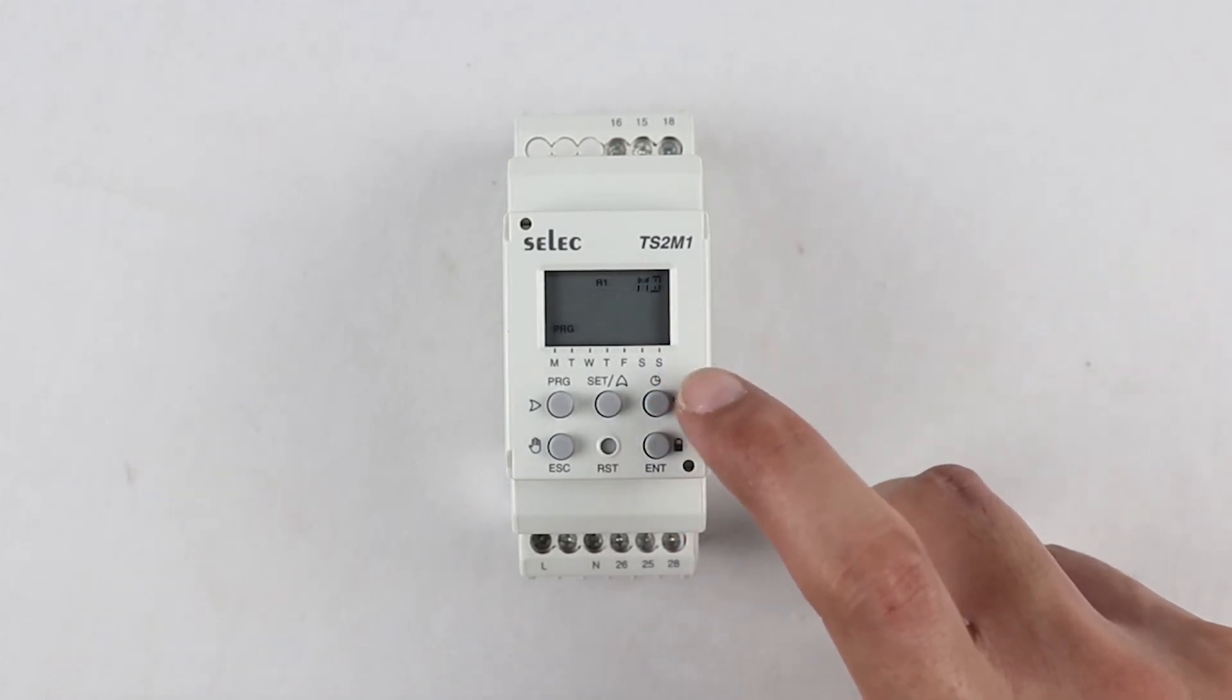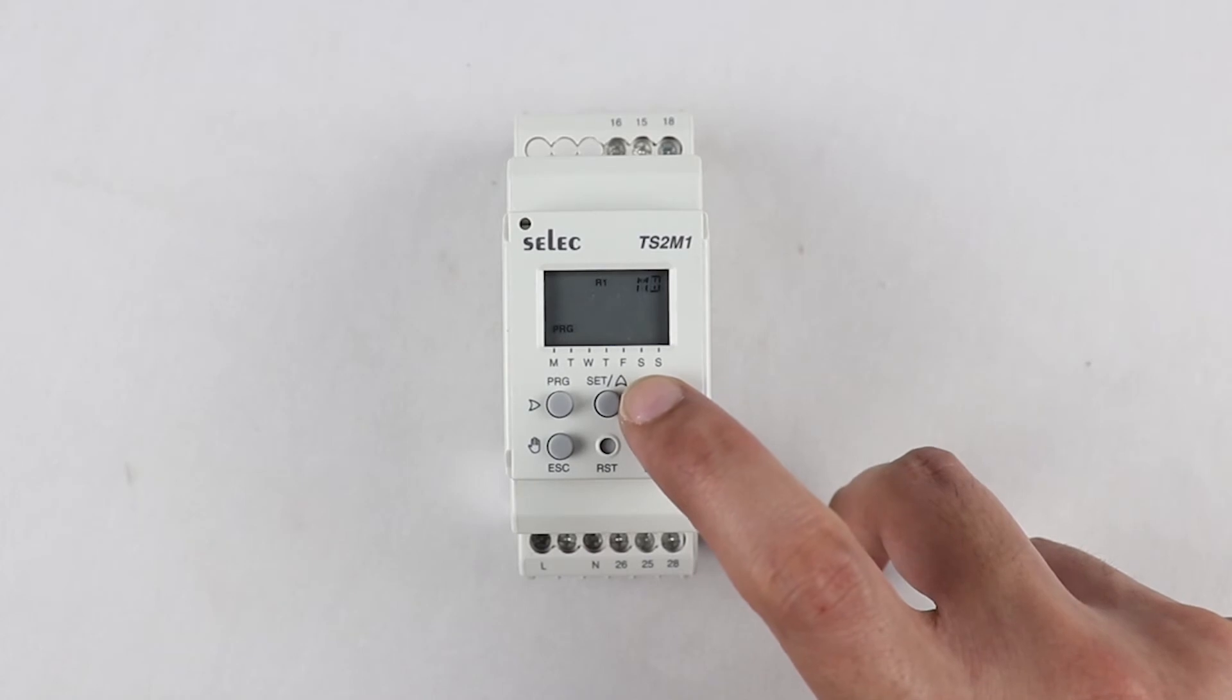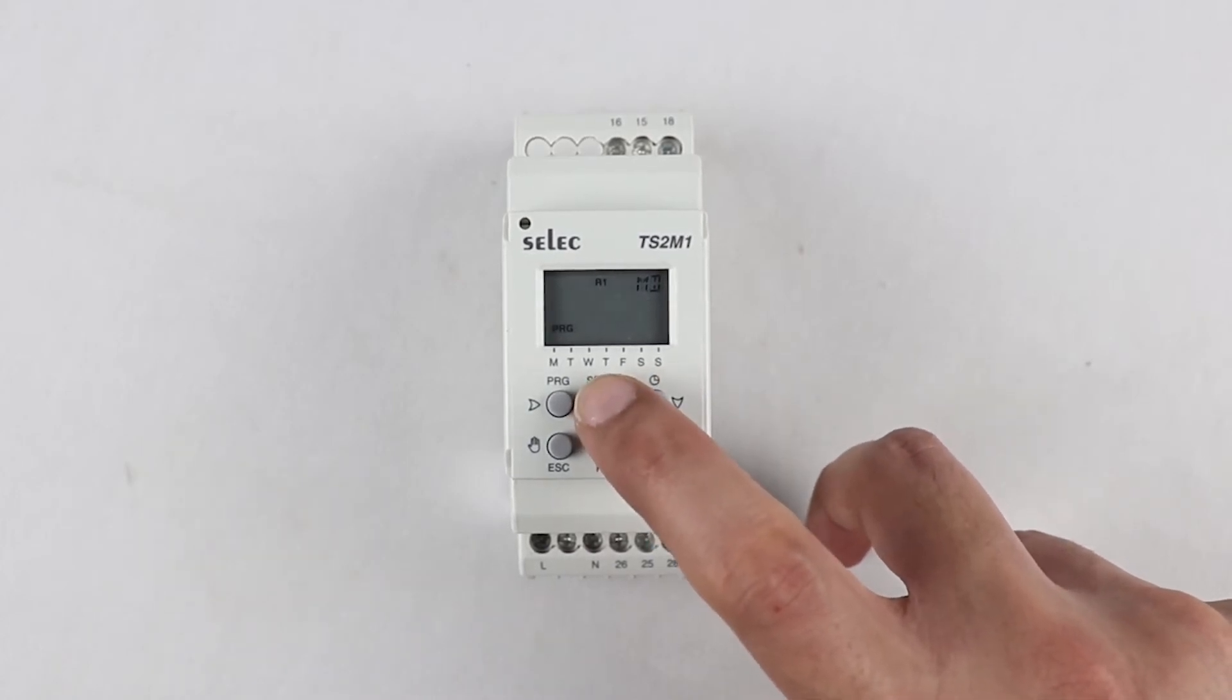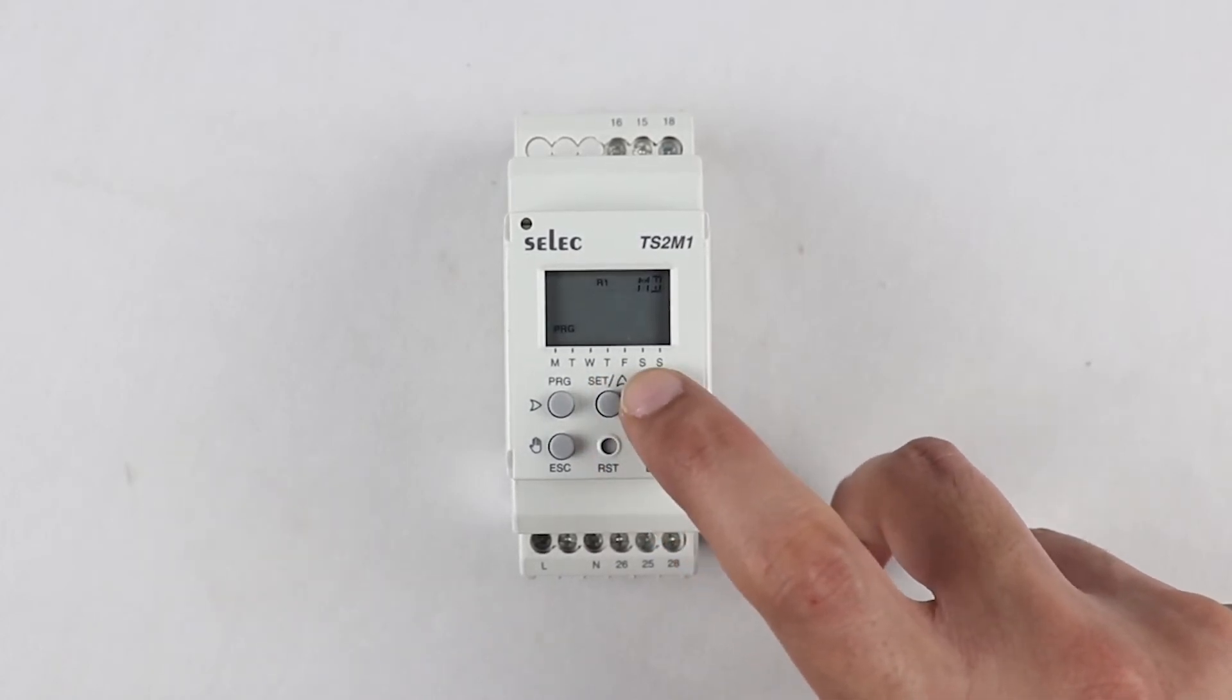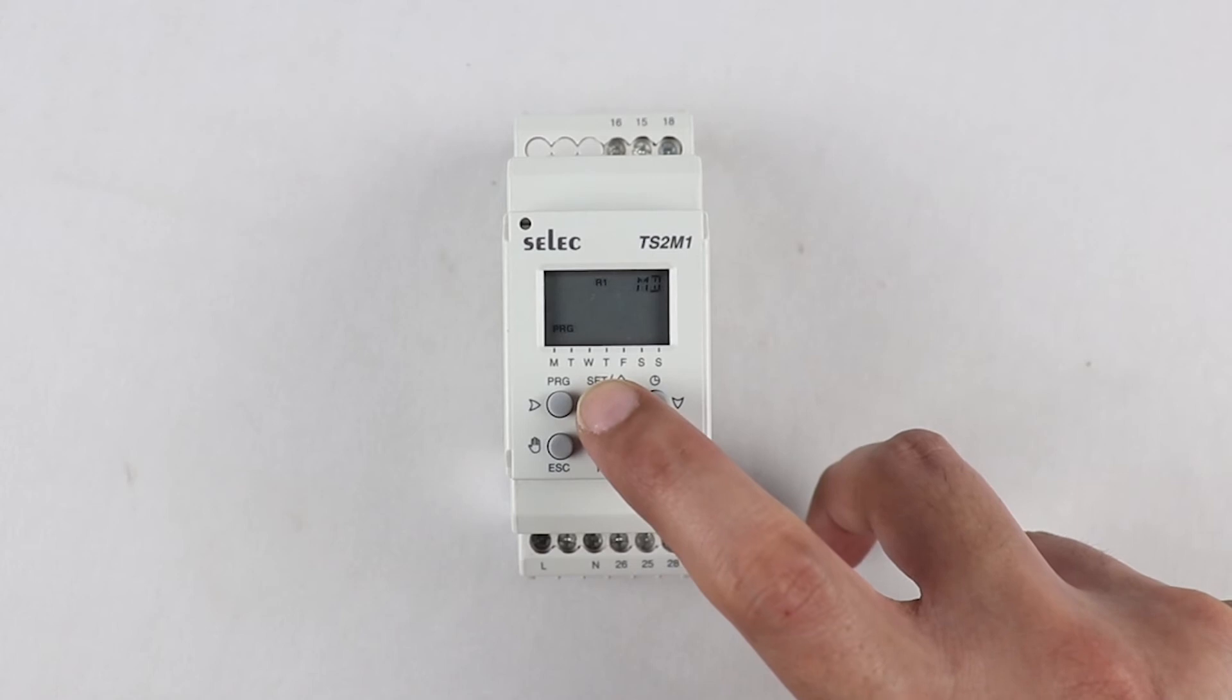Pulse mode is used when the on time is required to be configured for 0 to 59 seconds, which is especially required in buzzer, hooter, or alarm applications.